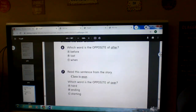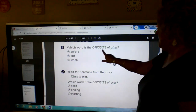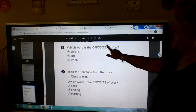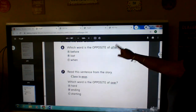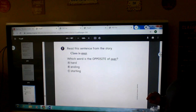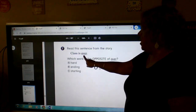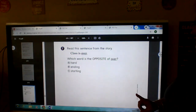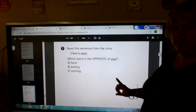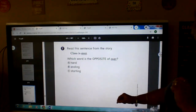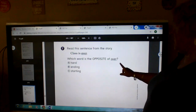Okay, six. Which word is the opposite of after? Opposite of after, A, B, or C? Seven. Class is over. Which word is the opposite of over? A, B, or C?